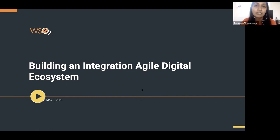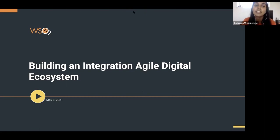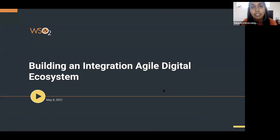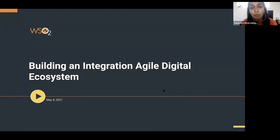Let's get into some intros now. This meetup is presented by WSO2 and LTI. WSO2 is an open source technology provider that offers an API-first and decentralized approach to help developers and architects build digital products. LTI is a global technology consulting and digital solutions company helping more than 400 clients succeed in a converging world. LTI is also WSO2's global system integrator partner, and they were WSO2's top partner of the year in Asia Pacific in 2020.